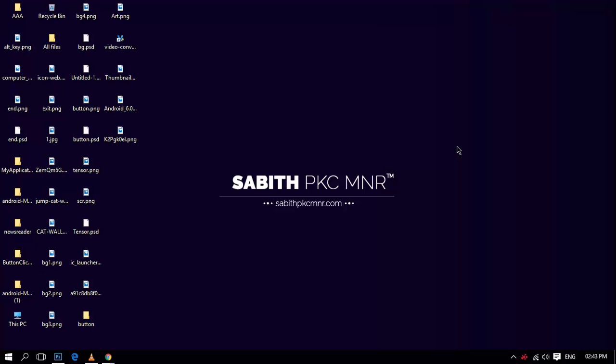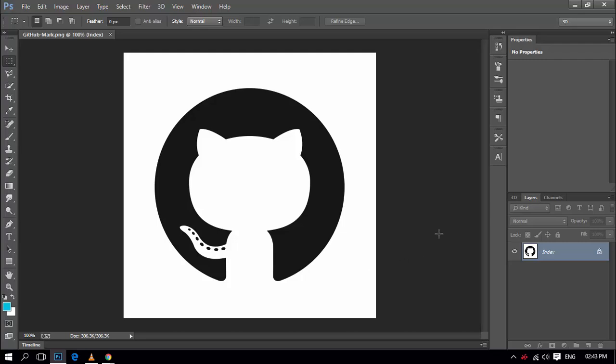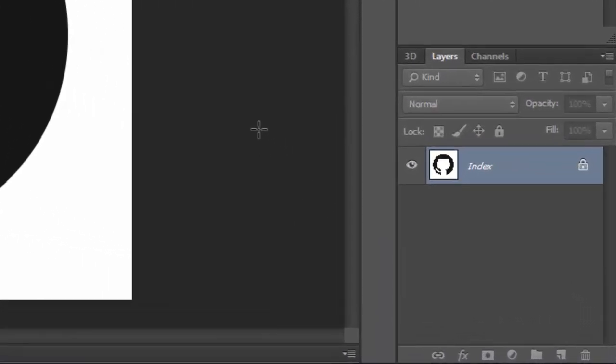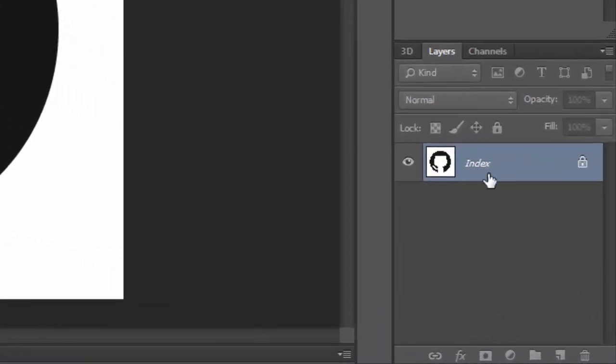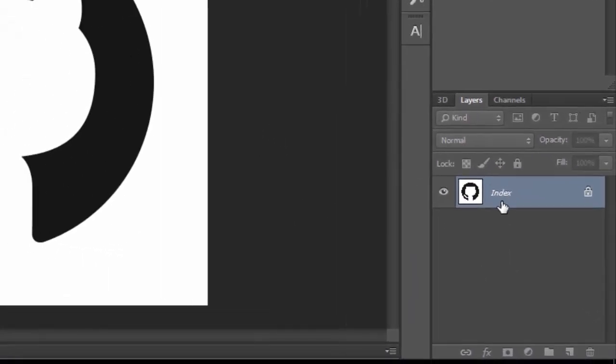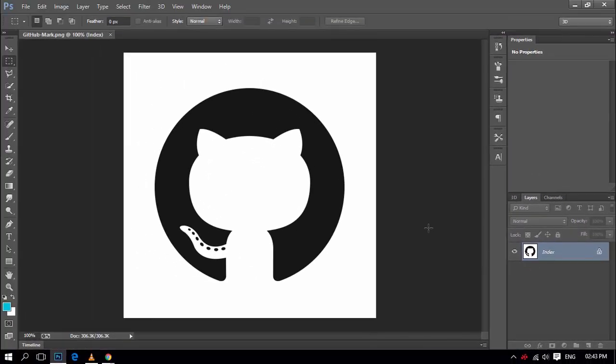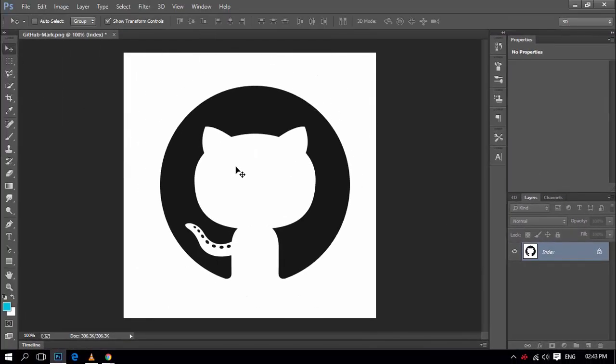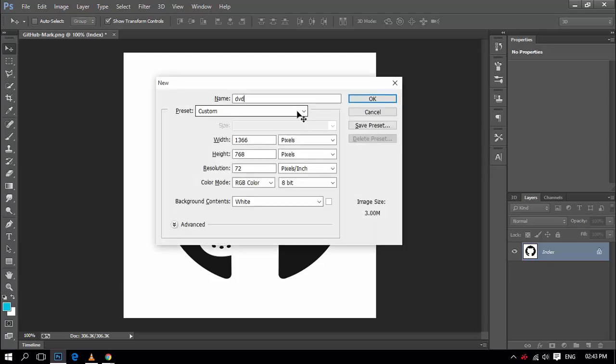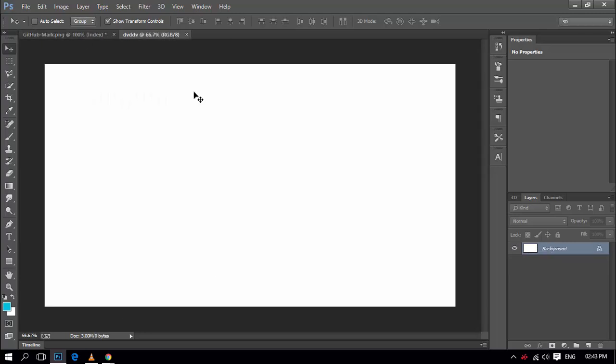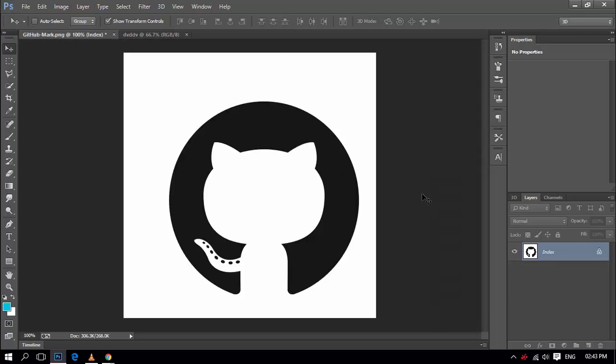Okay, in this video I'm going to show you how to unlock the layer that is locked when you have opened an image that you downloaded from the internet or somewhere else.